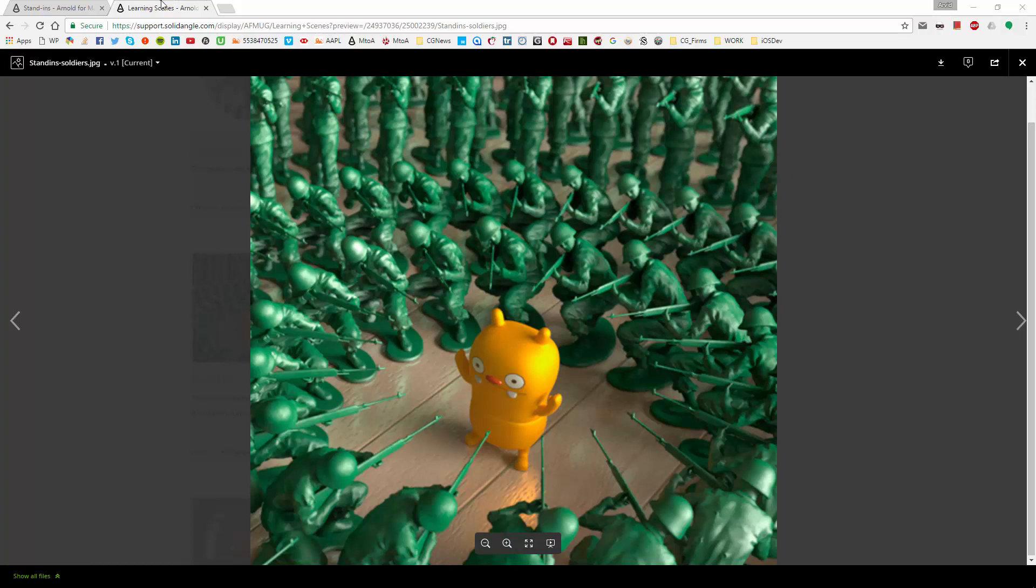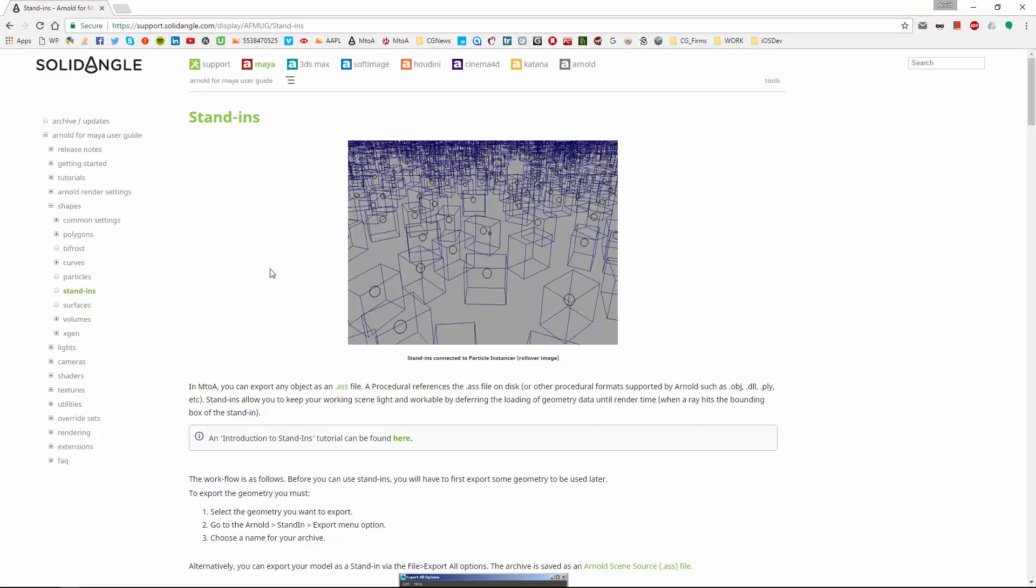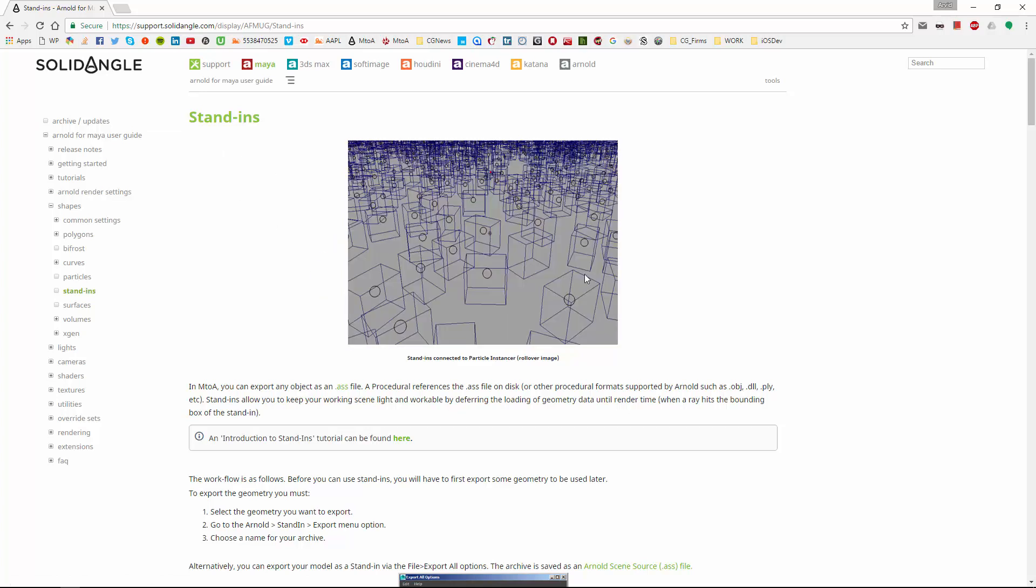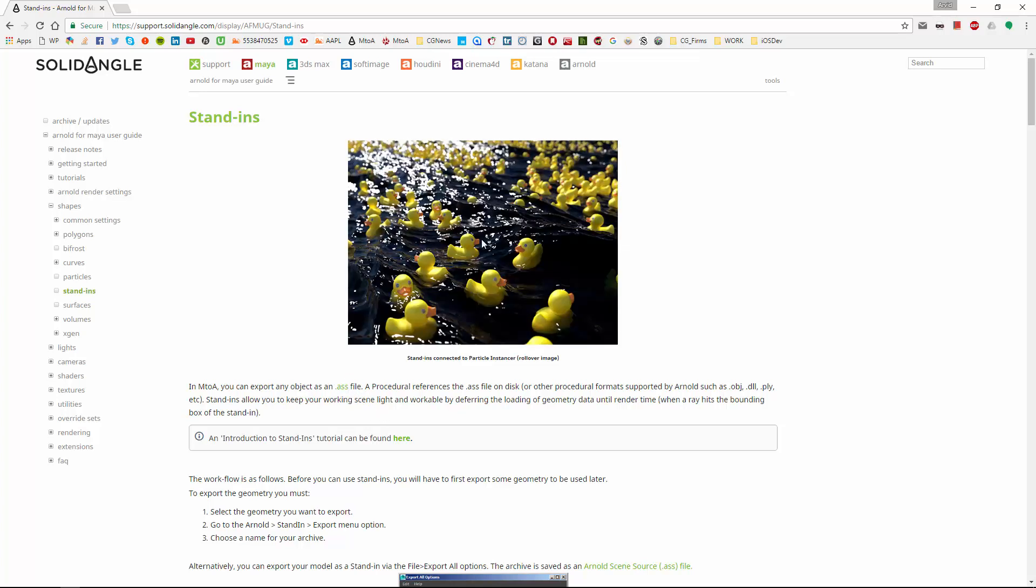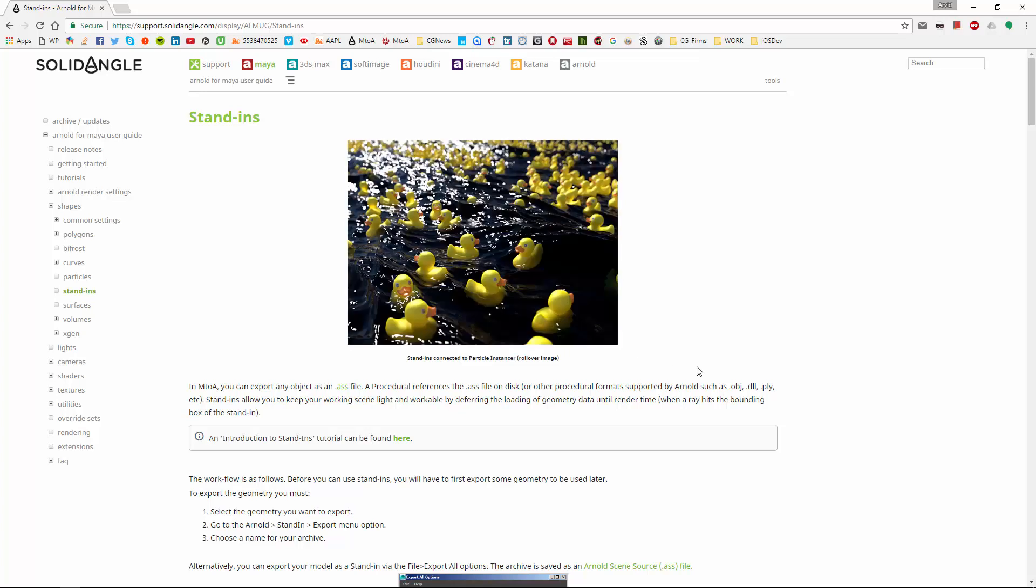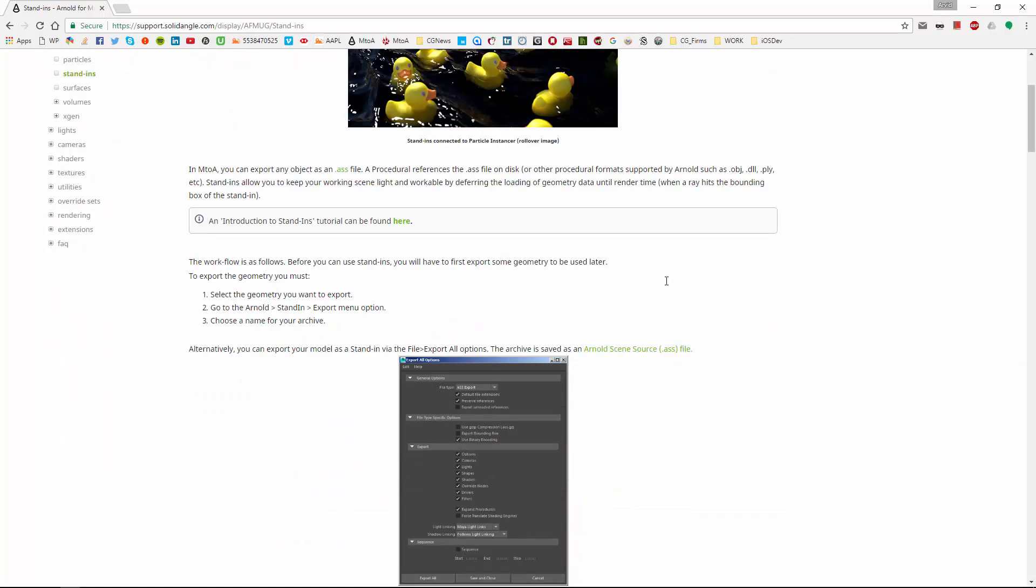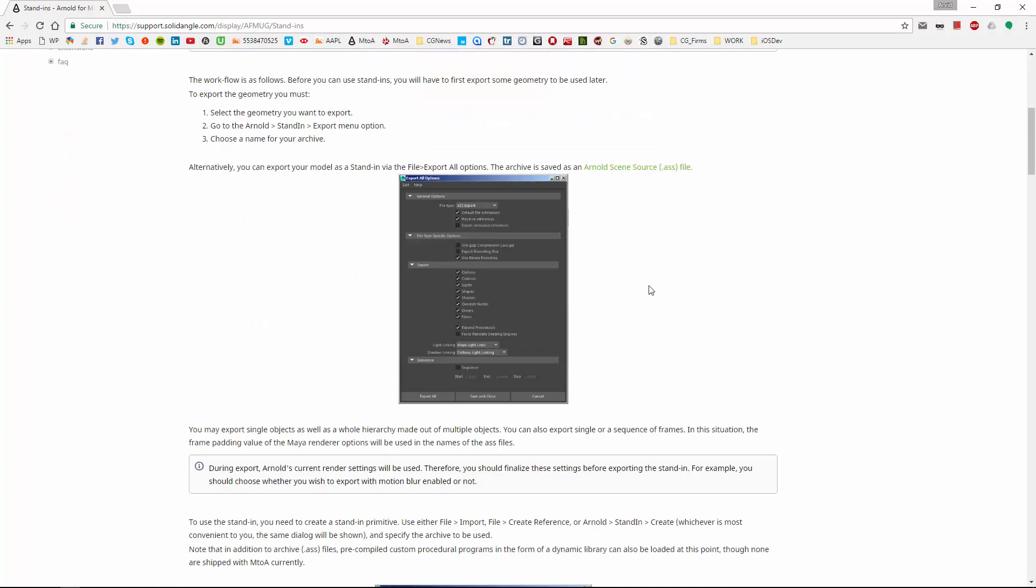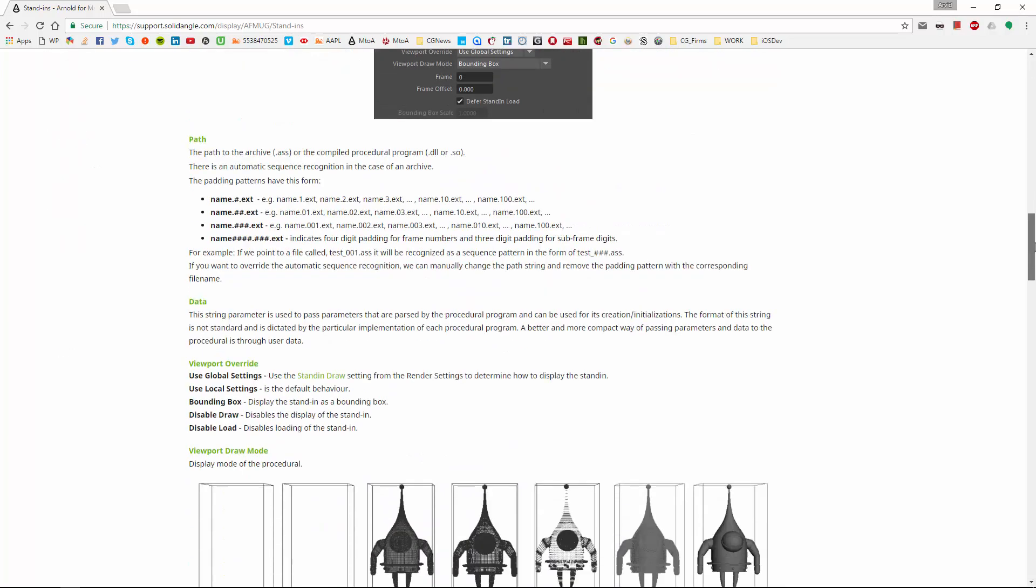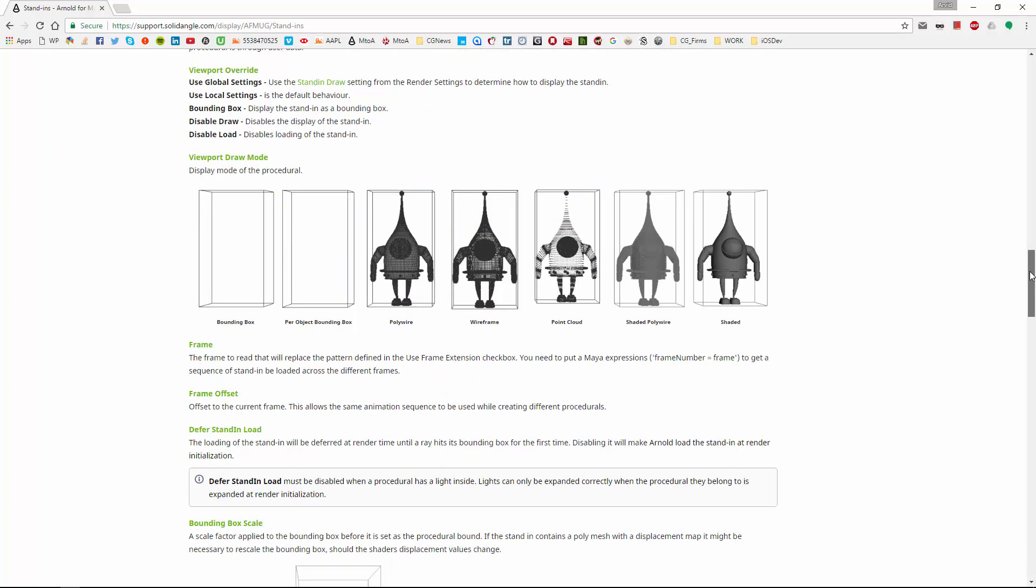So first let's head over to the Arnold page and just have a quick information about what stand-ins really are and how they look. So they are scene archives which are provided ideally in .ass format and they are read directly by Arnold but you can also use OBJs and all the other formats directly as a stand-in.